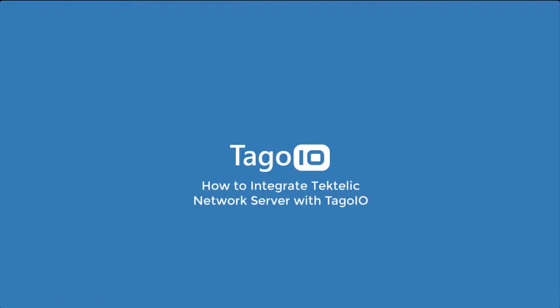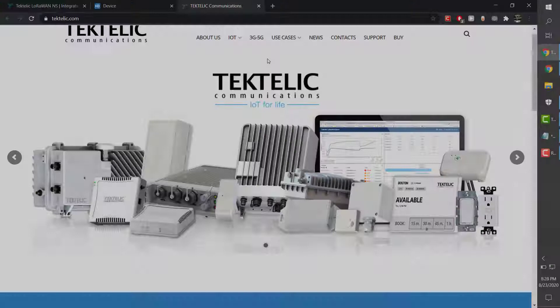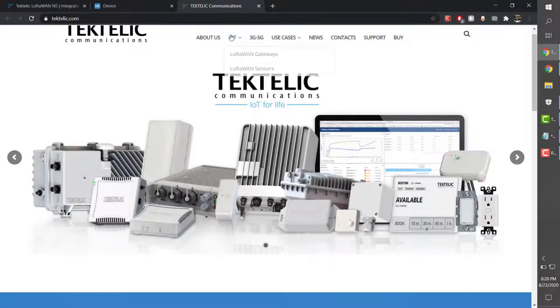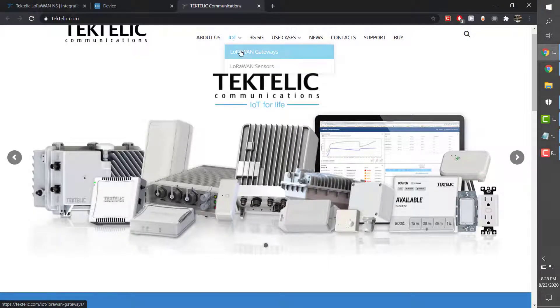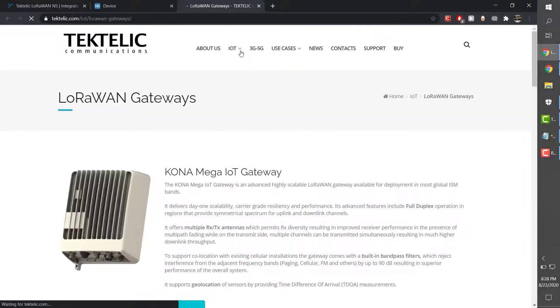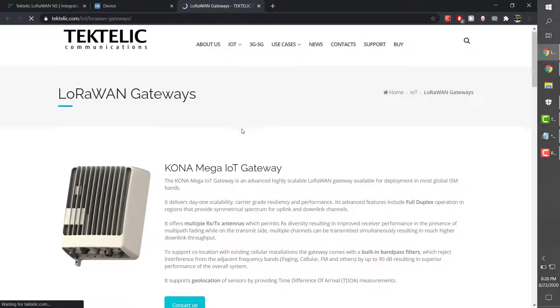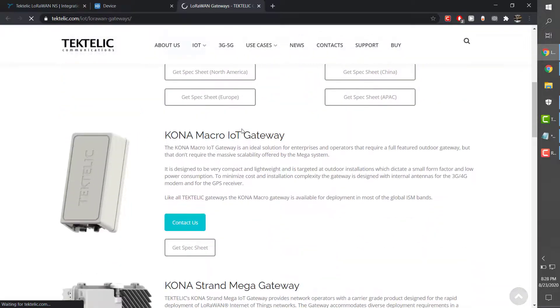Hello and welcome to Toggle.io. In this video I will show you how to integrate the Tectelic network server with Toggle.io. For more information about Tectelic communications, visit tectelic.com.